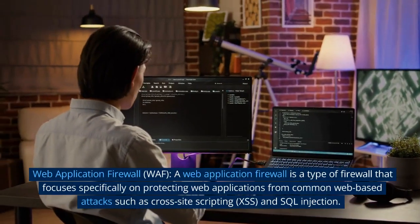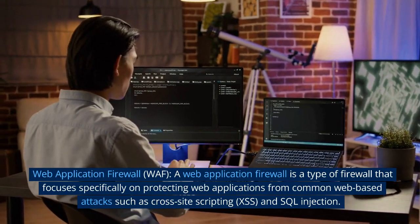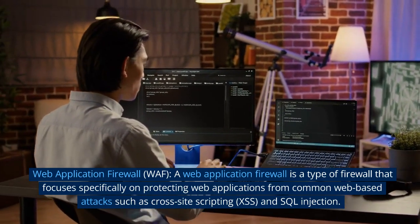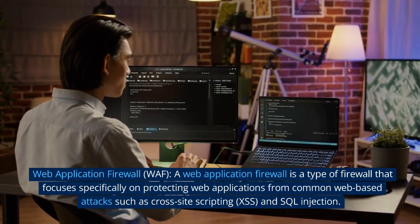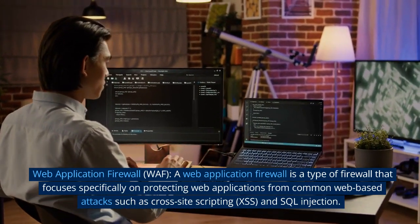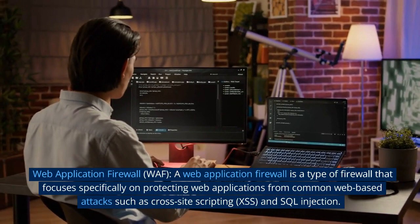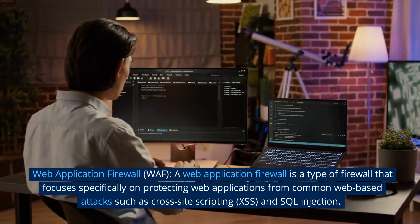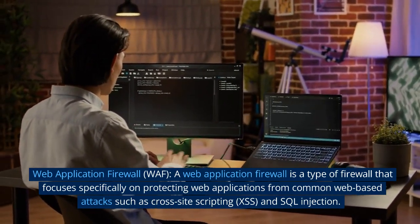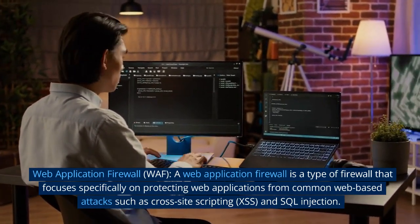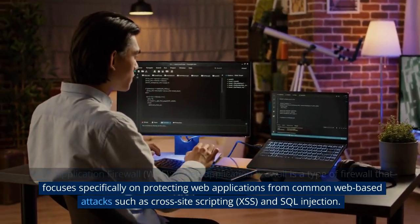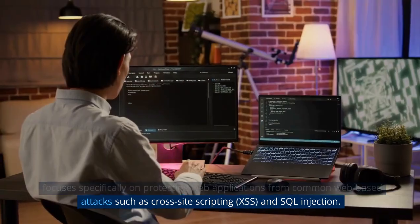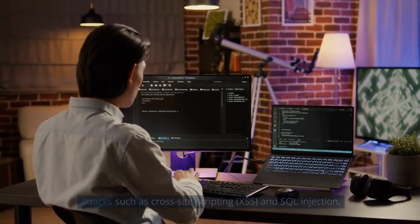Web Application Firewall, WAF. A Web Application Firewall is a type of firewall that focuses specifically on protecting web applications from common web-based attacks such as cross-site scripting, XSS, and SQL injection.